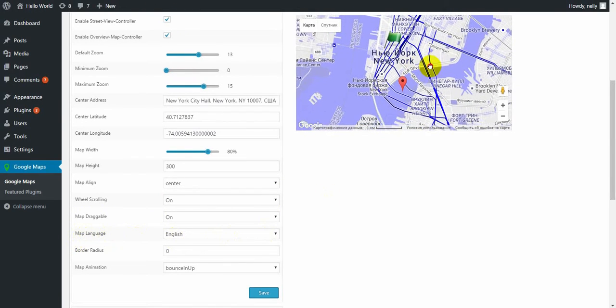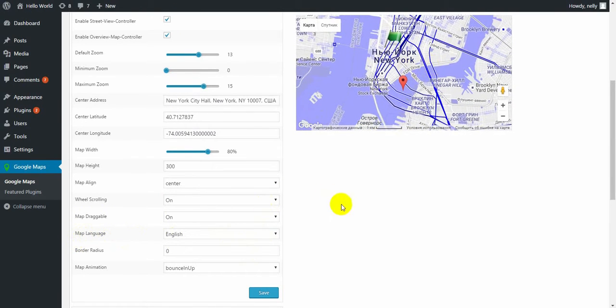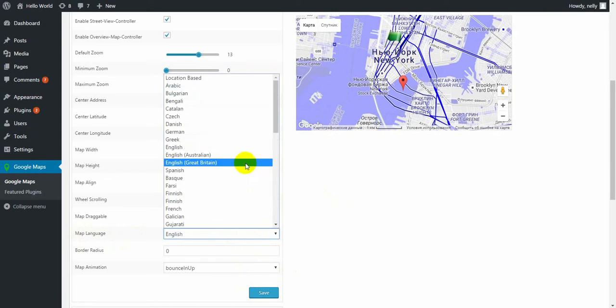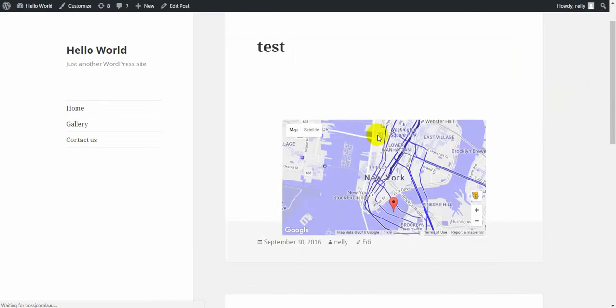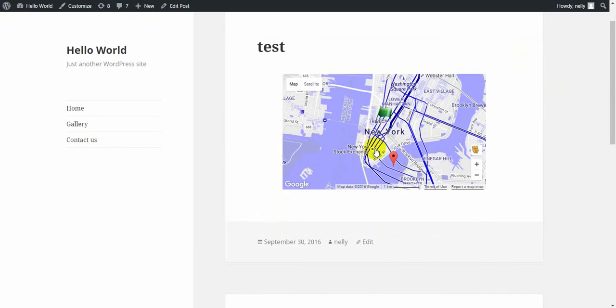Map language. Right now, my map is on Russian language, but if I change to English and click on save button, let's watch.